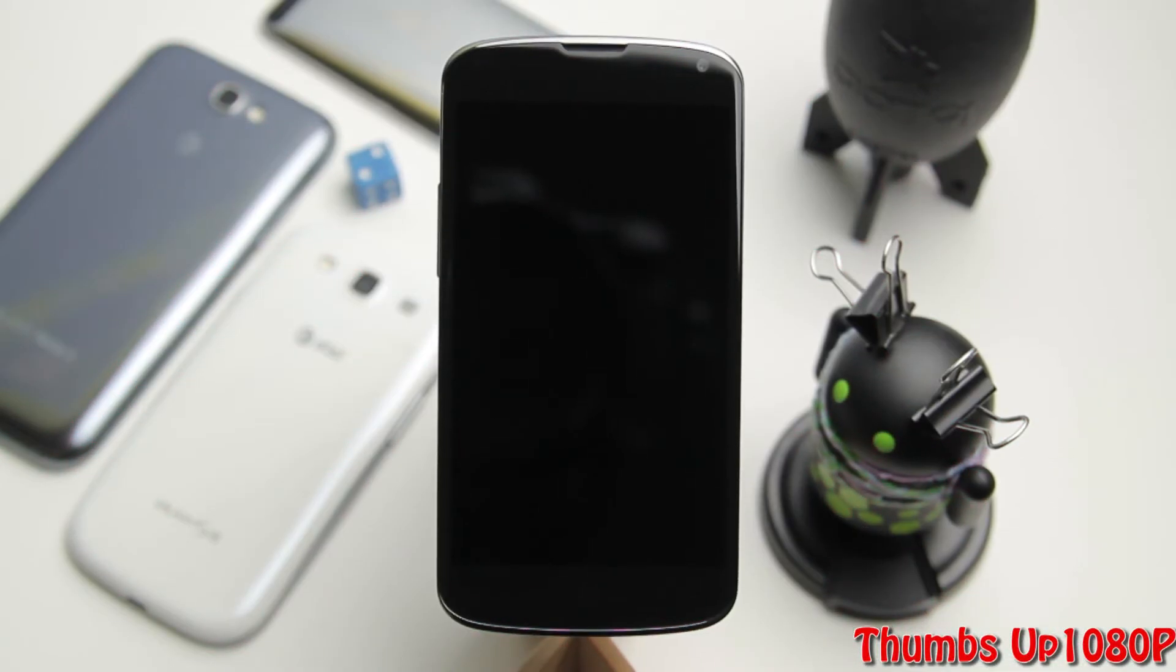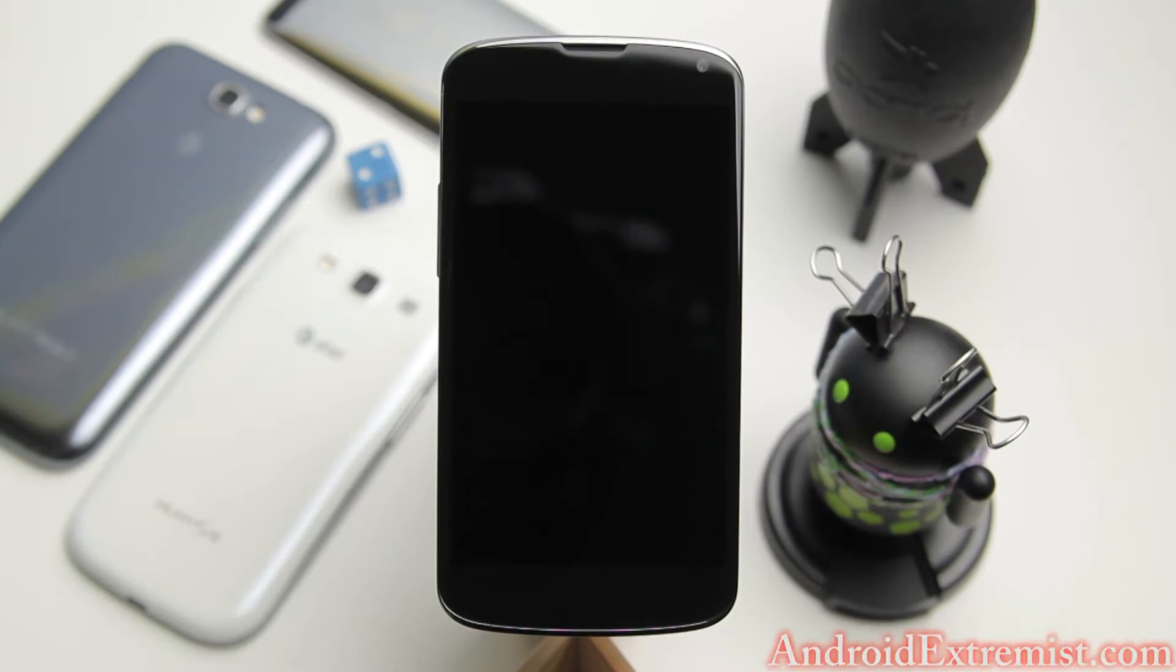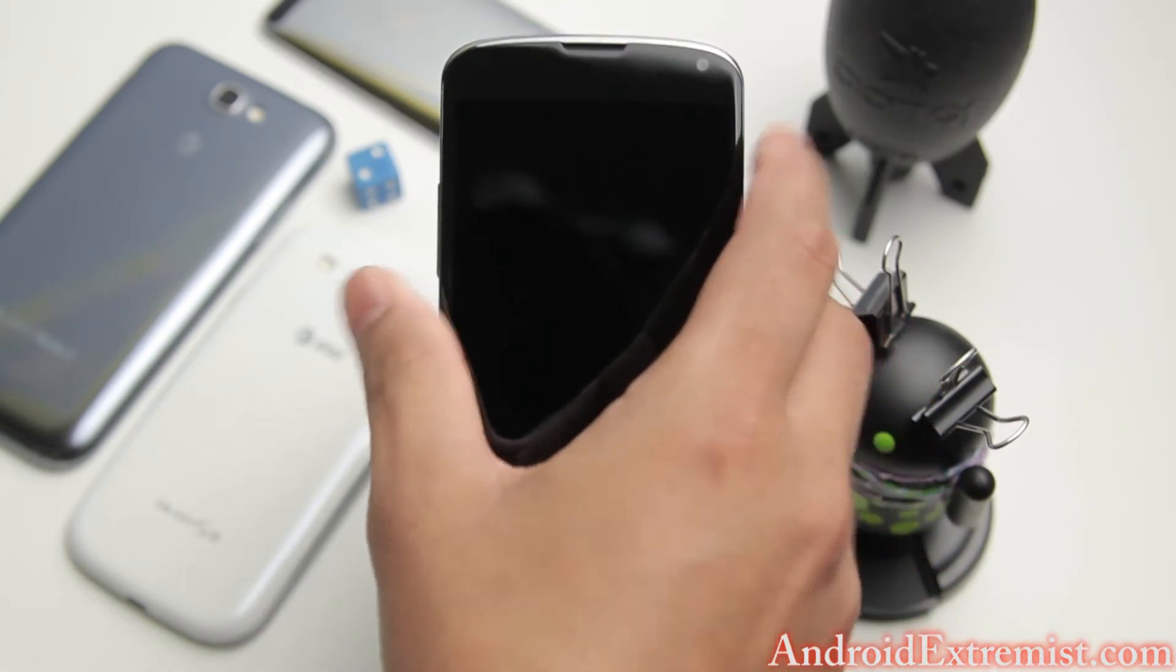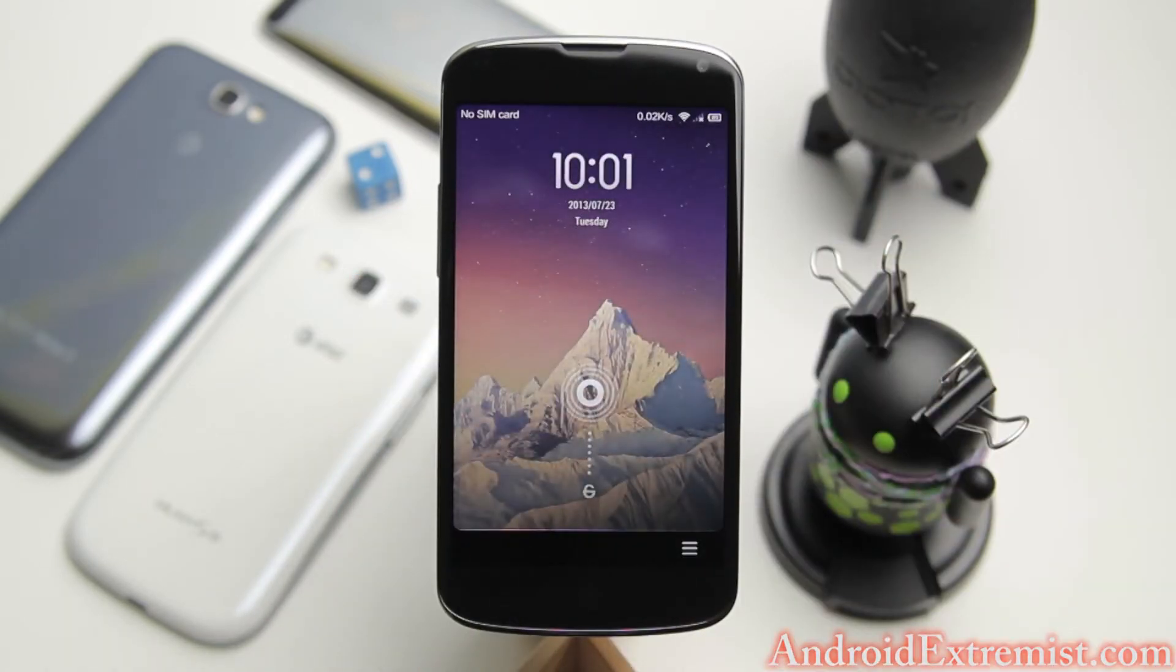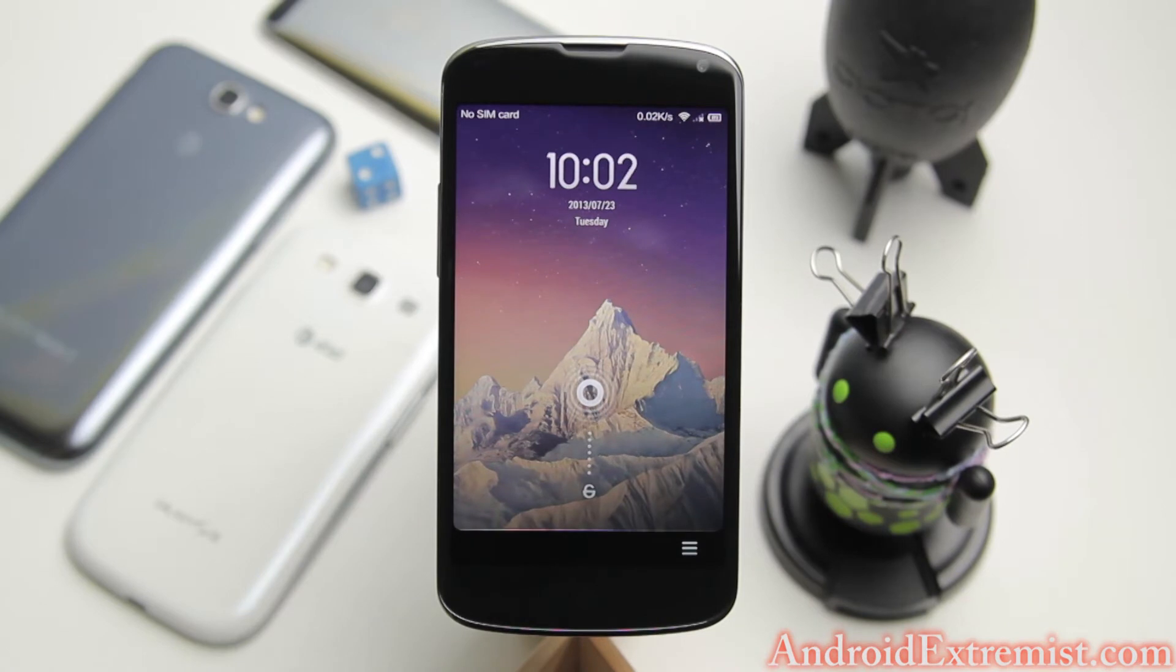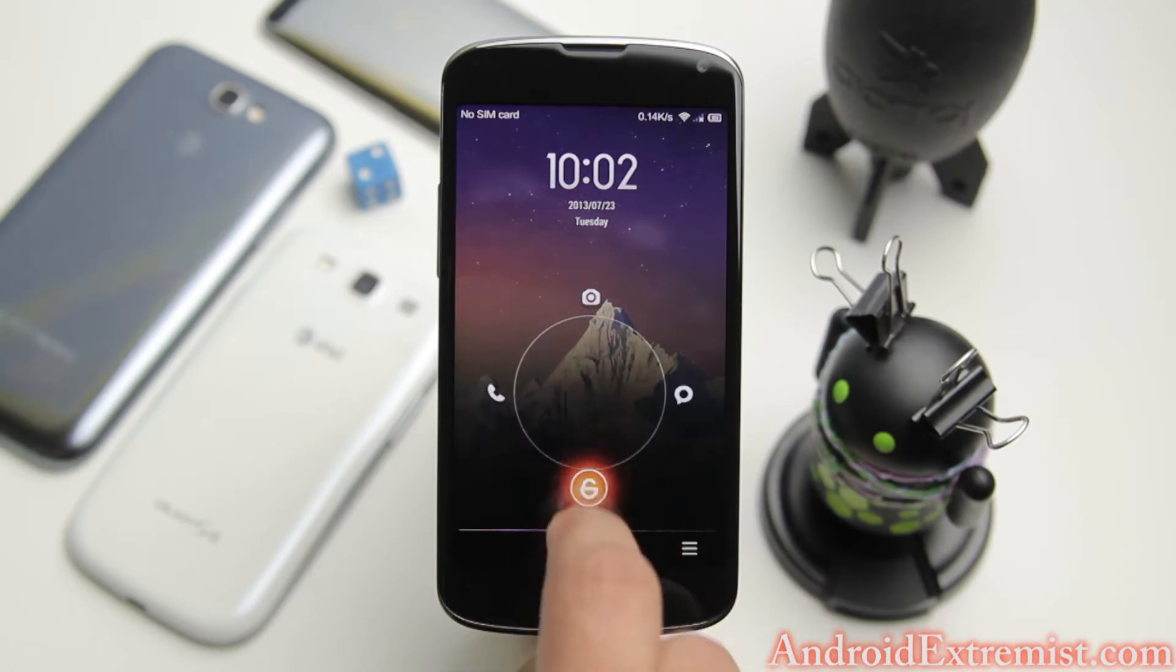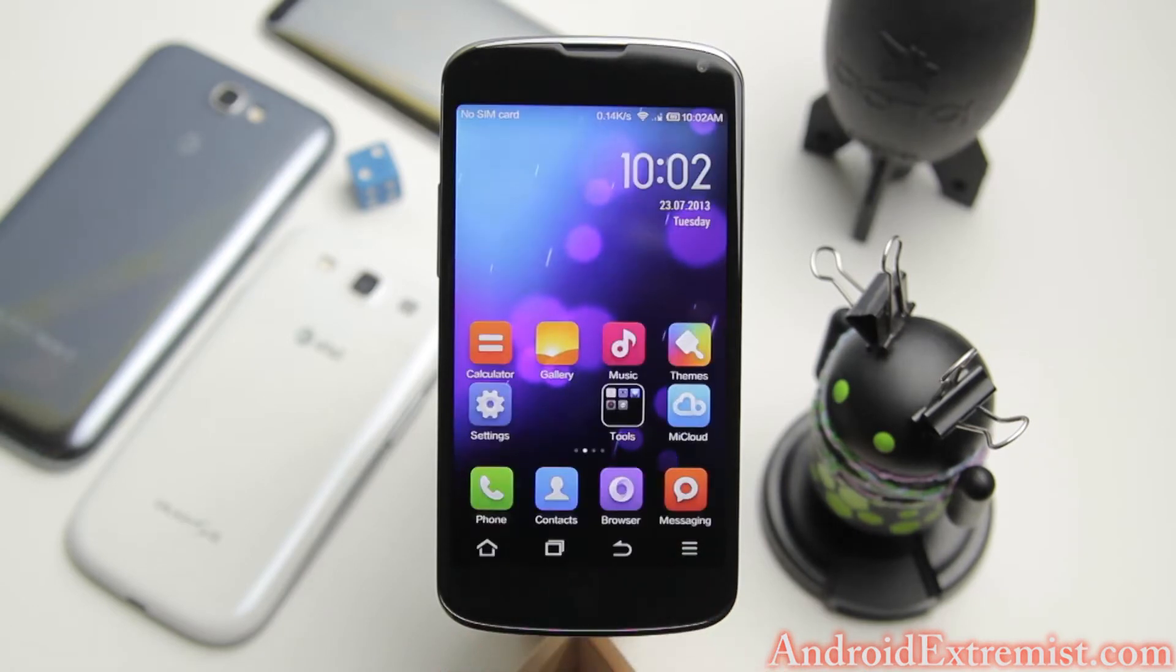Hey what's going on guys, appdroid7 here from androidextremist.com. In this video I'm going to review MIUI ROM for your Nexus 4. If you want to know how to flash this ROM and get all the files, check out the link in the description which will take you to my how-to video.